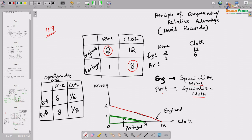England's production possibility point is on the red line. The highest wine point is 2 and cloth is 12. Proportionally, 1 unit of wine corresponds to 6 units of cloth on that frontier. But with trade, England gets 1 unit of wine and 7 units of cloth - point (7,1) in the diagram. In the absence of trade, if England wants to consume 1 unit of wine, it can consume maximum 6 units of cloth. So England is better off with trade.